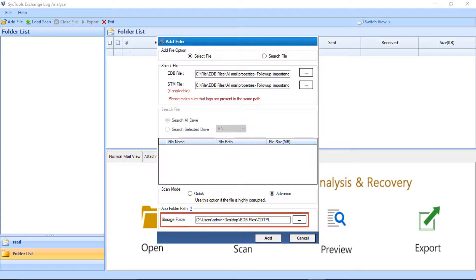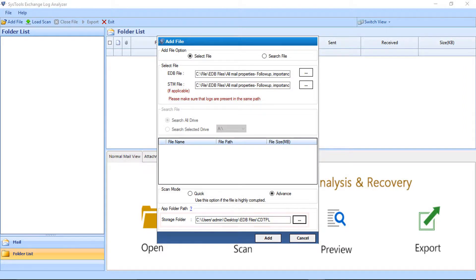In the storage folder location, all scanning-related data will be stored. You can save scanning time for previously scanned files if you don't delete this folder. Click the Add button to save all settings and move to the next option.